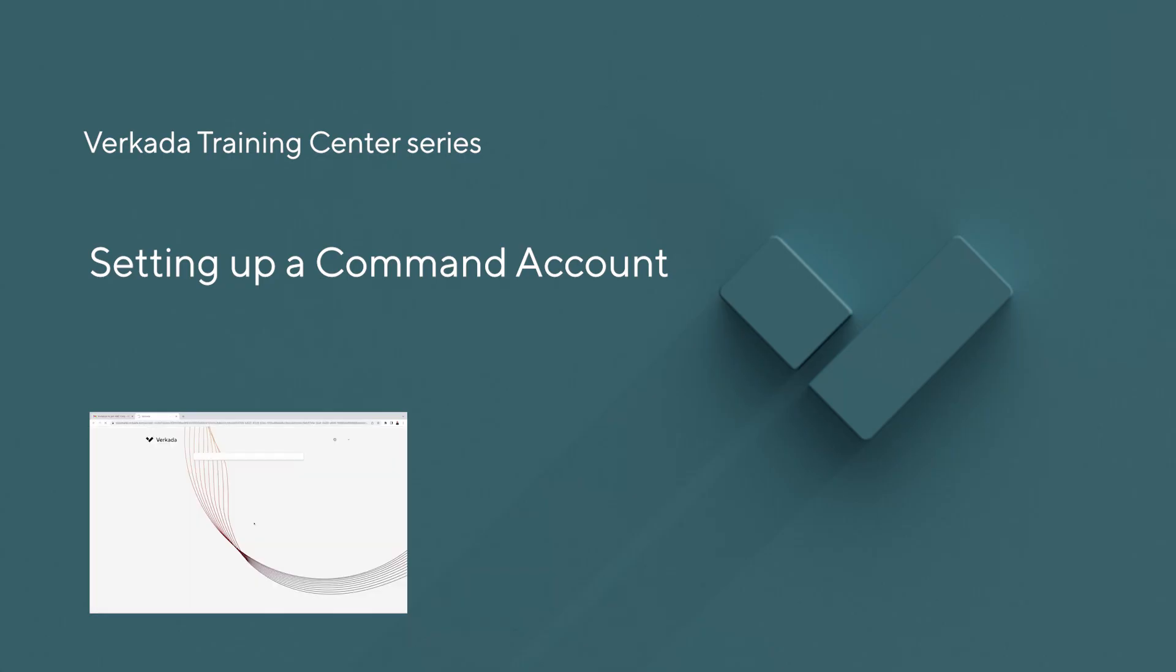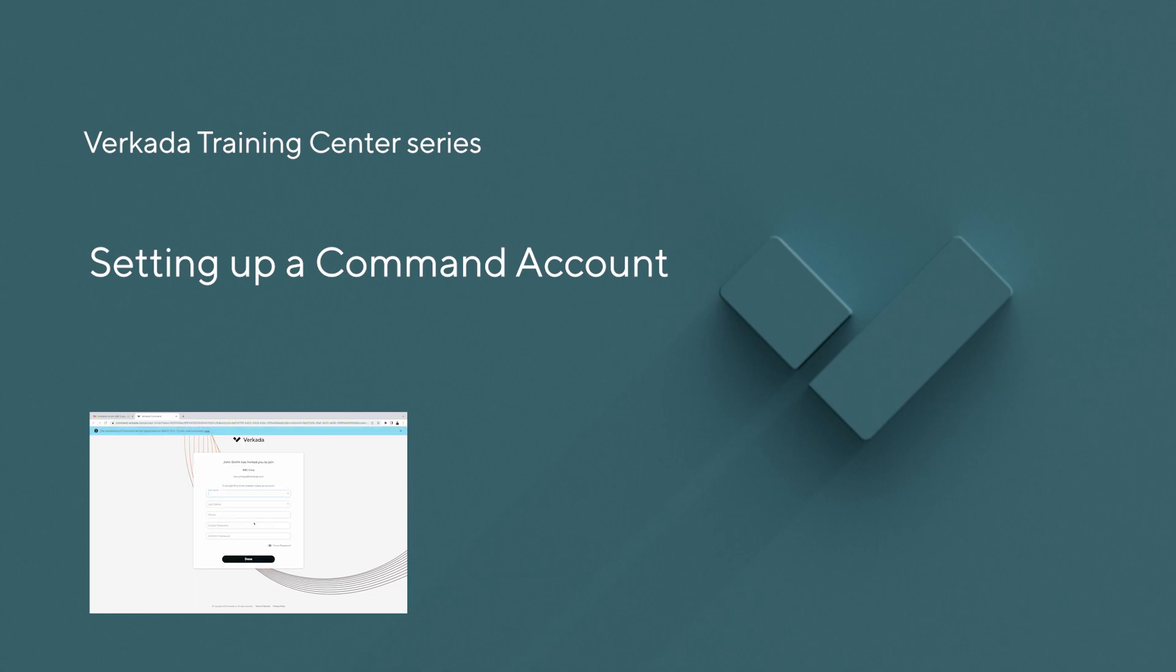Hi, my name is Lisa. I'm a solutions engineer at Verkata, and this tutorial will cover how to set up your command account.